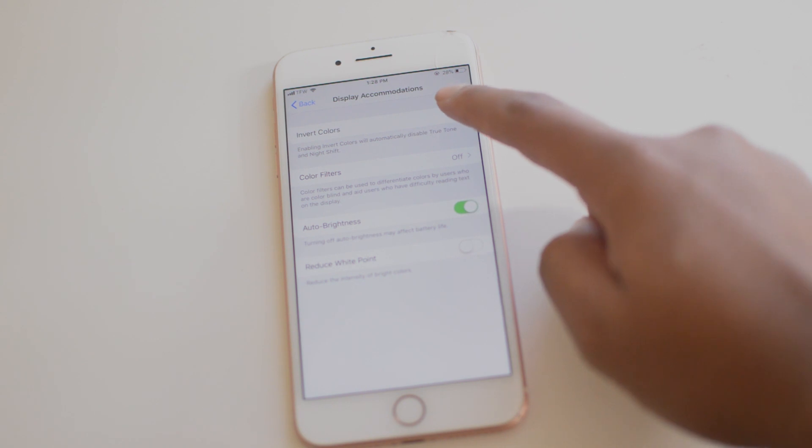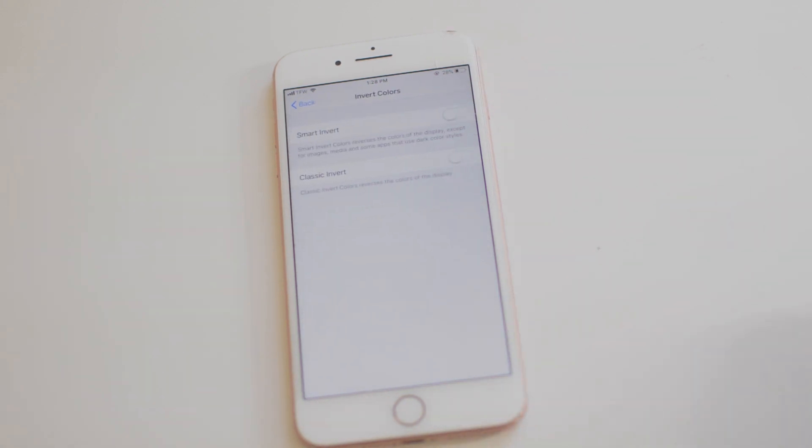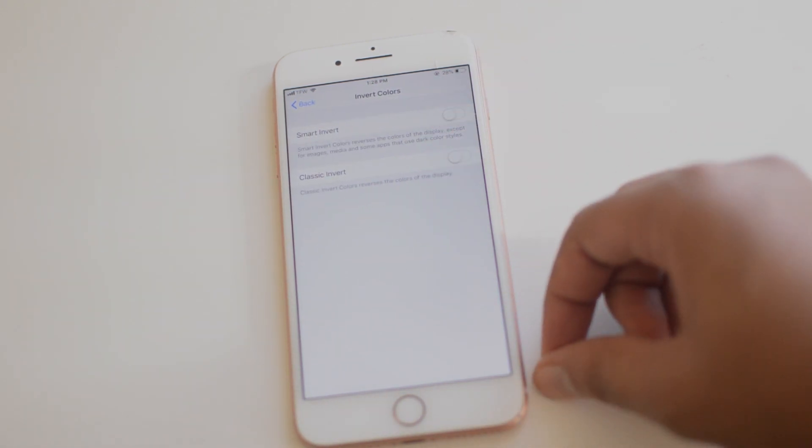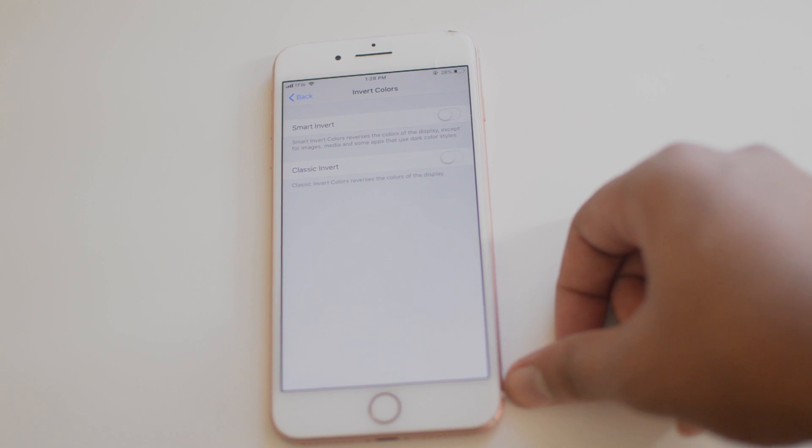And now Invert Colors. Now there's going to be Smart Invert and that's the one that we're going to want here, and just like that your colors are inverted.